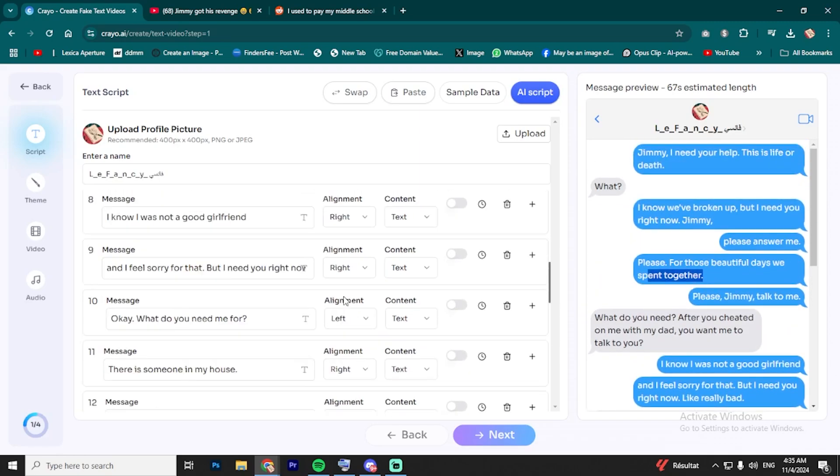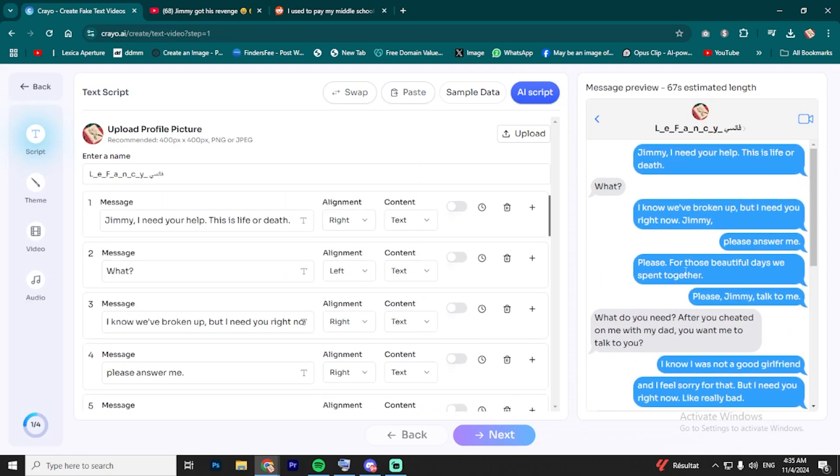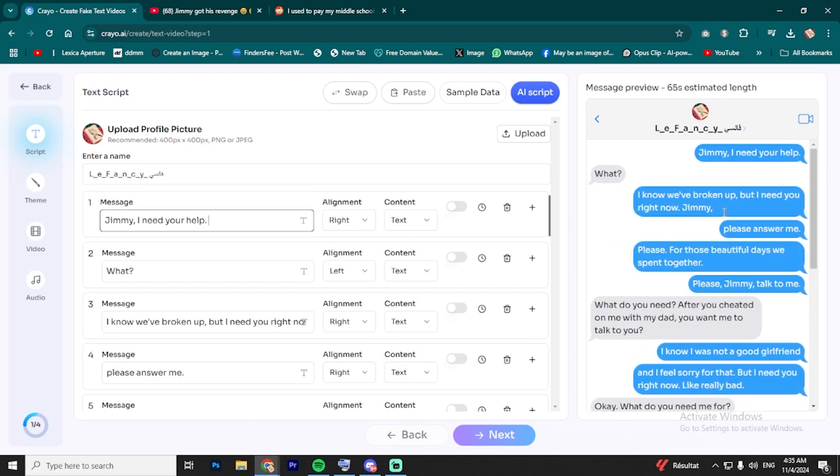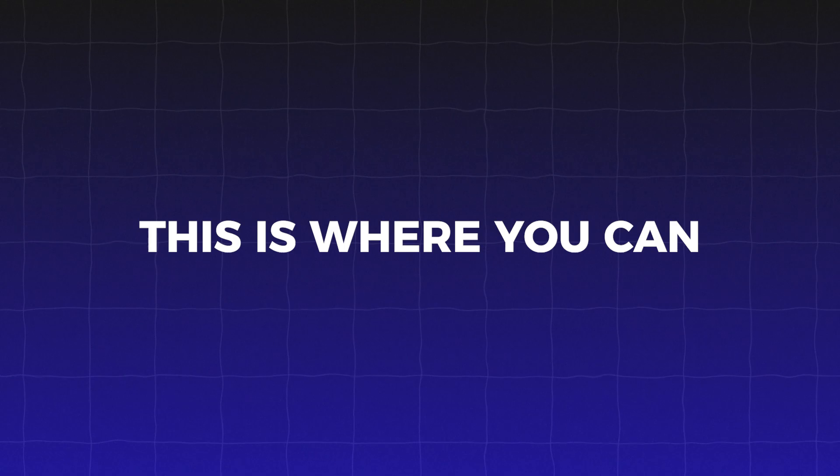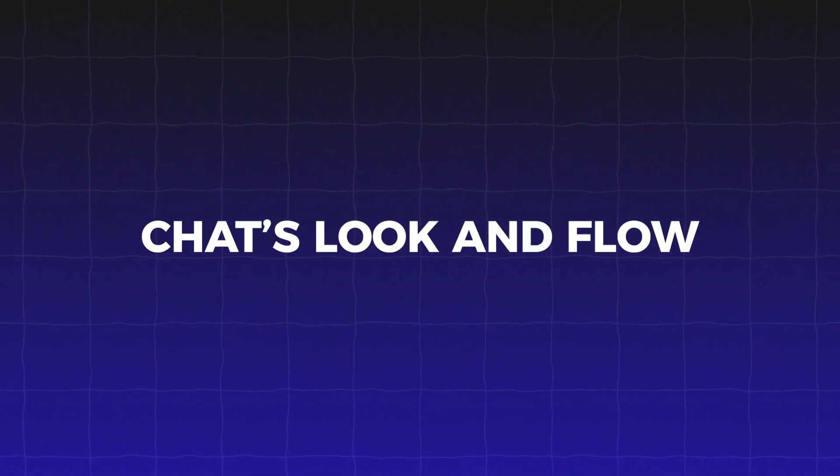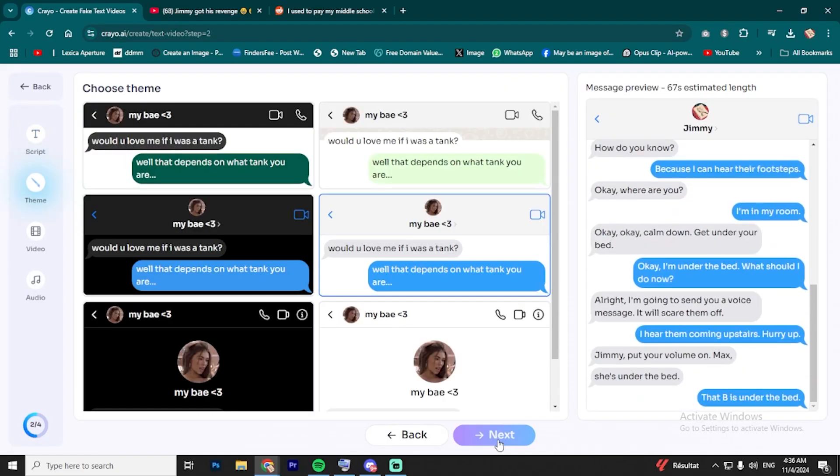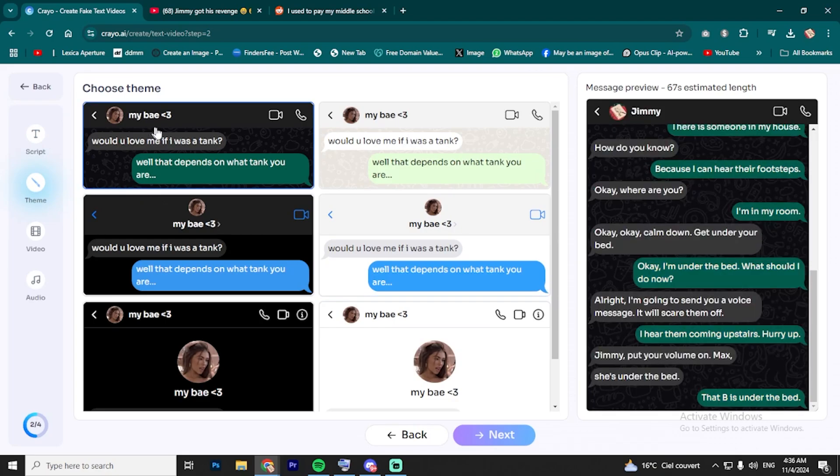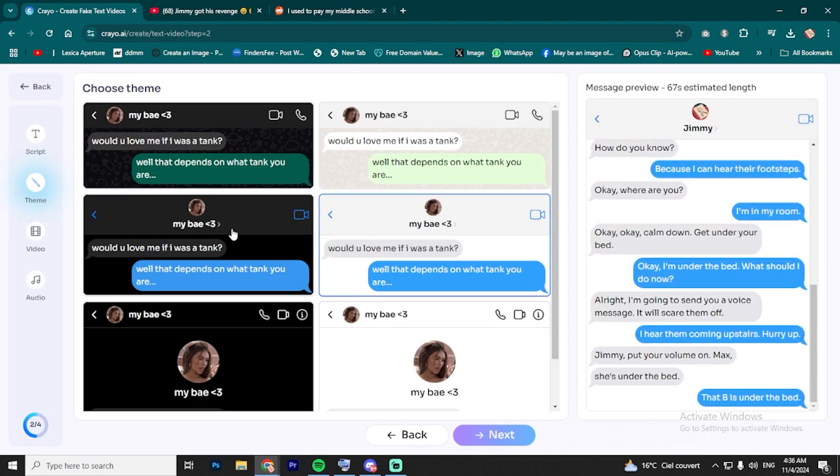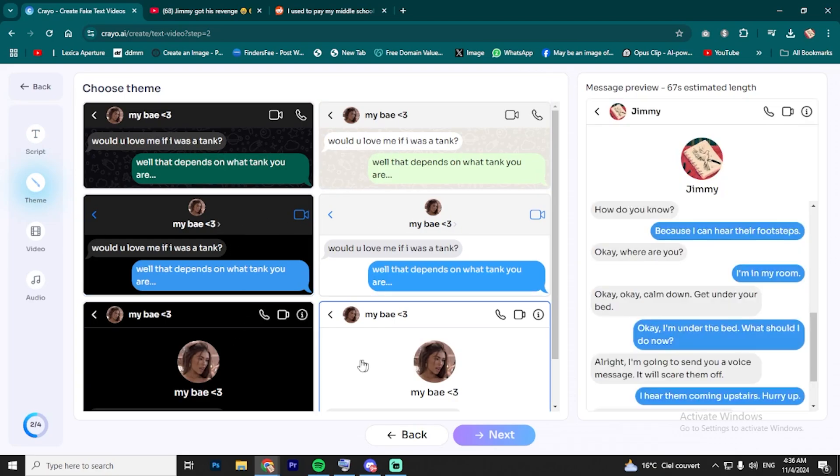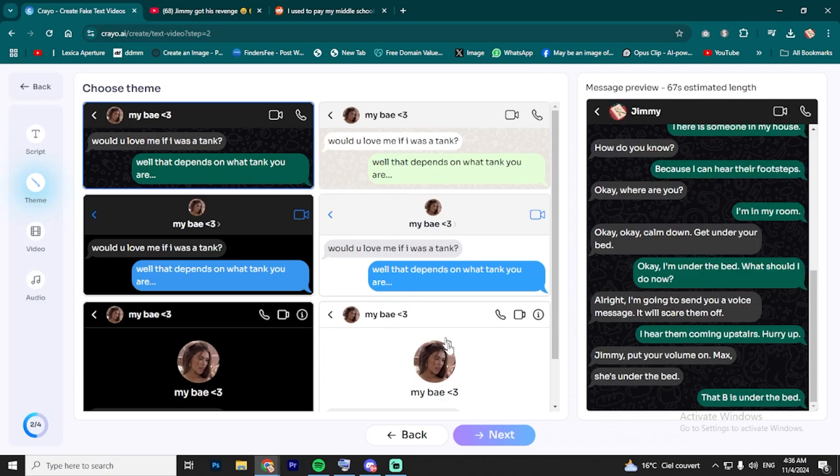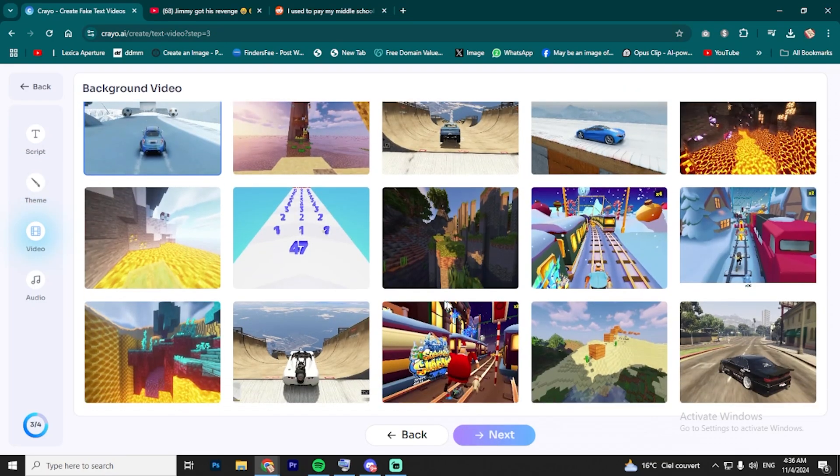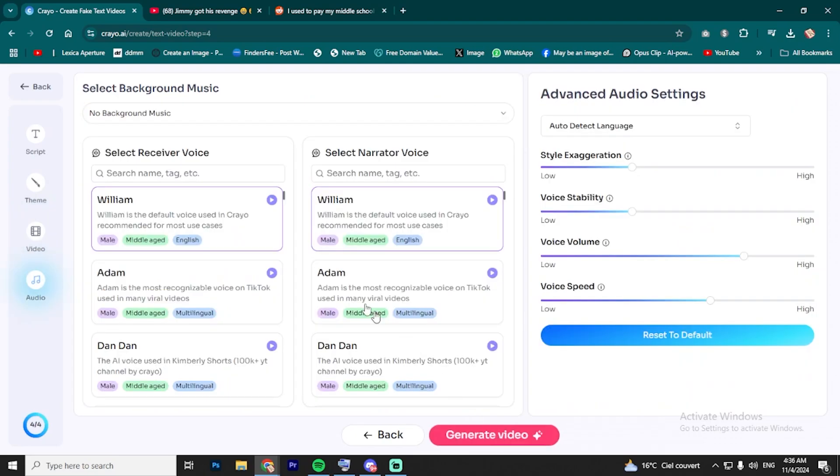Now, you can totally customize the conversation to make it look how you want. You can change the text, adjust the alignment, and even add the name of the person you're texting with. This is where you can get creative with the chat's look and flow. Next, you can choose the theme of the conversation. Personally, I like going with a black background. It keeps it sleek and easy to read. After that, pick your background gameplay. Classic cars are my go-to, but feel free to pick whatever fits your vibe.